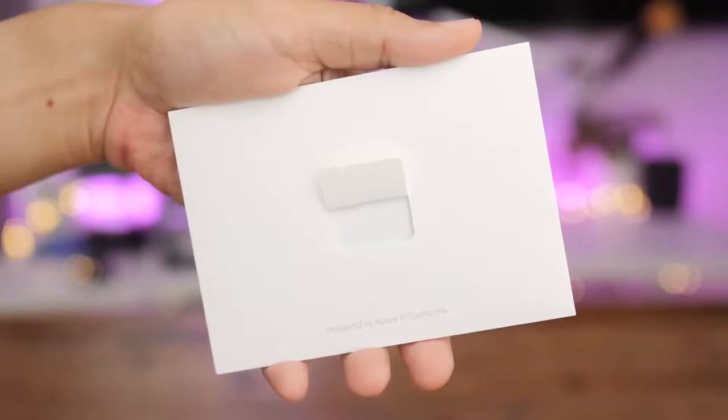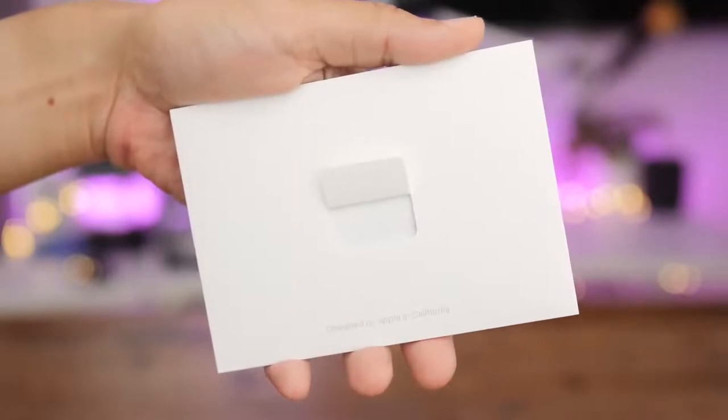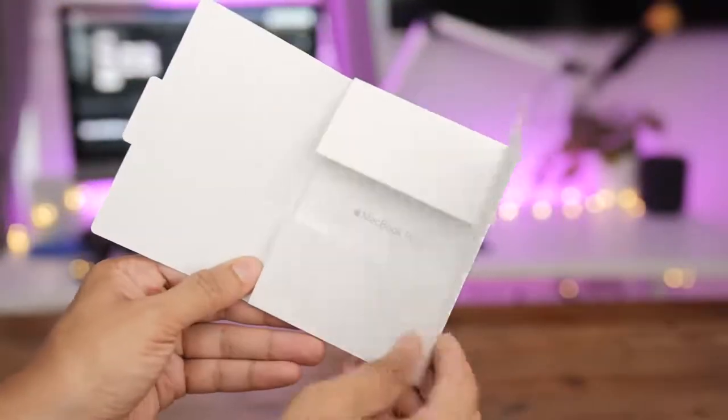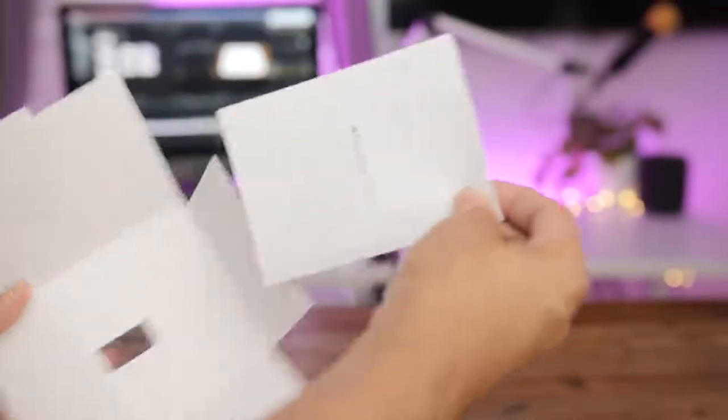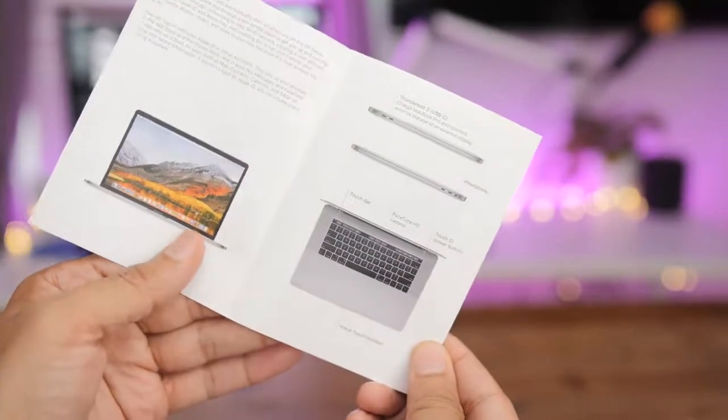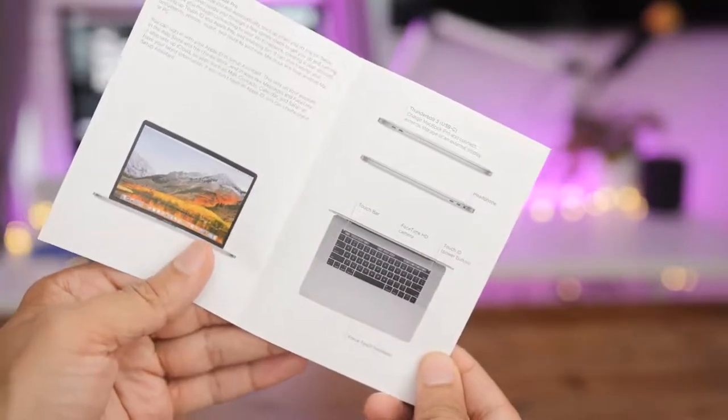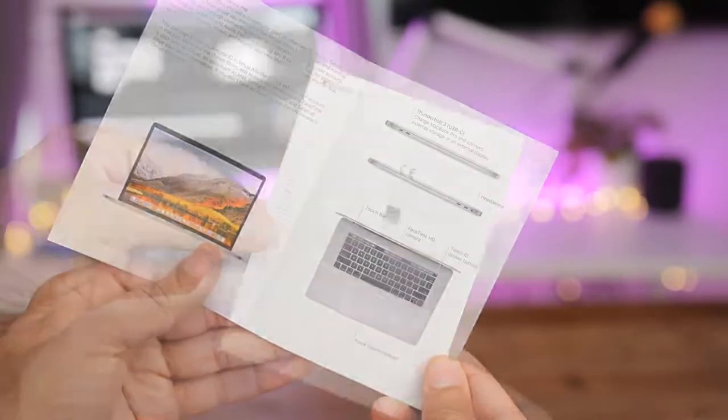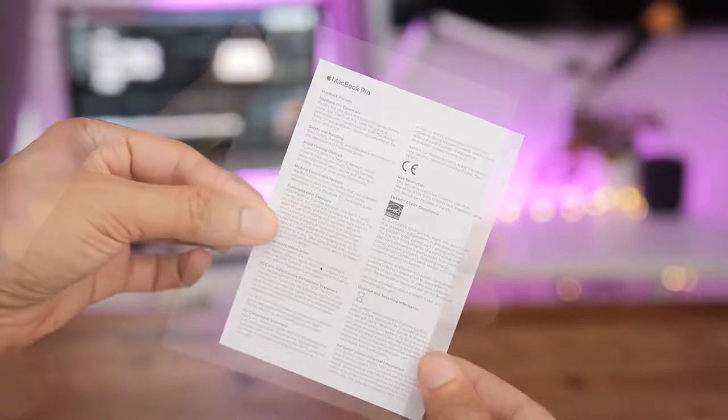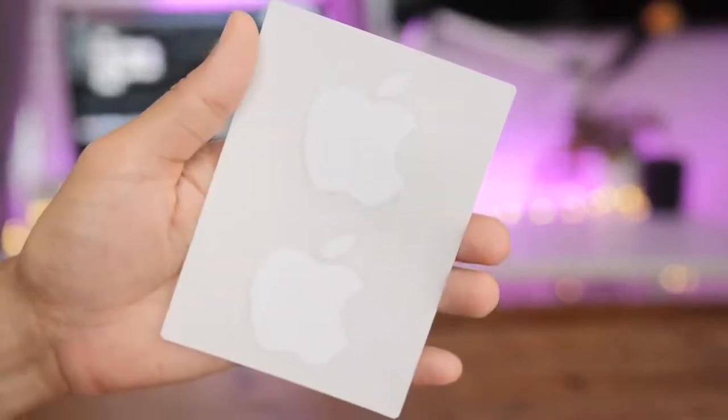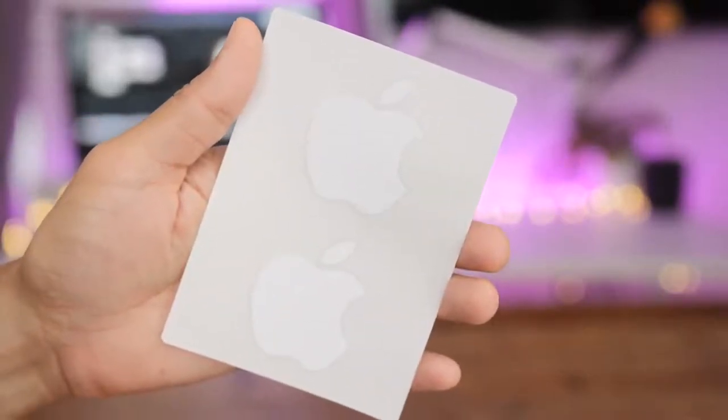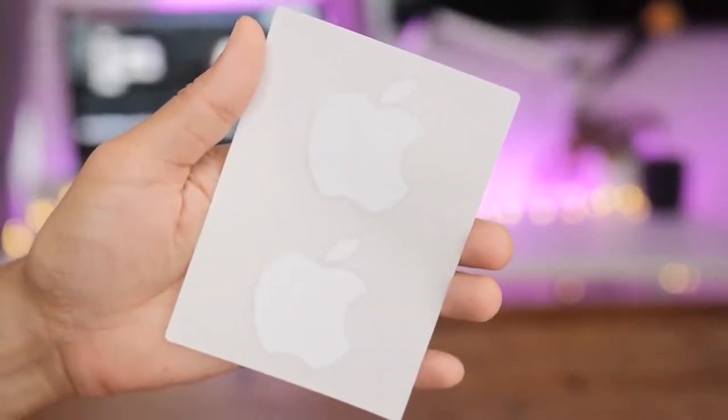The information packet on the front says designed by Apple in California. Inside, you have some brief MacBook Pro documentation, basically giving you an overview of the device, along with some regulatory information. And of course, this right here, the Apple stickers.